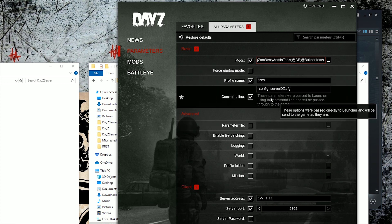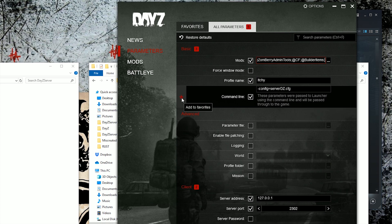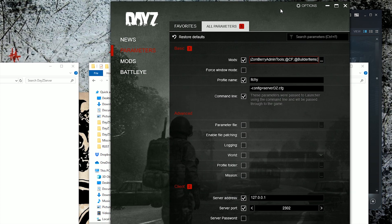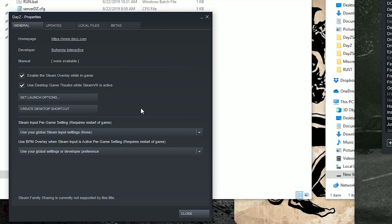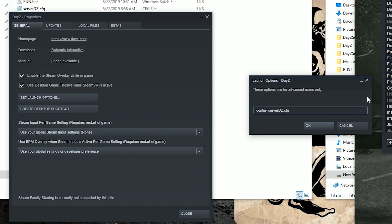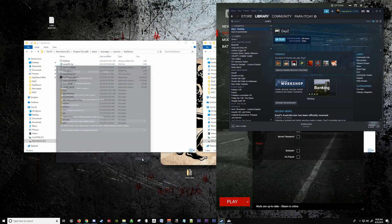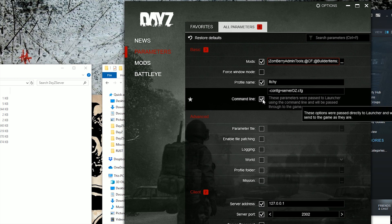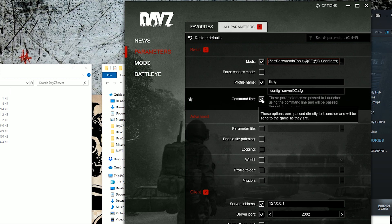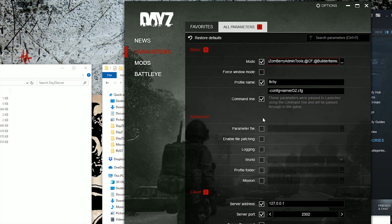If you don't see the command line box, head over to DayZ Properties, Set Launch Options, and do dash config equals server.DZ.cfg. Set this and hit OK. Once you set that and hit OK, you'll get a command line box where you can select command line to run your server.